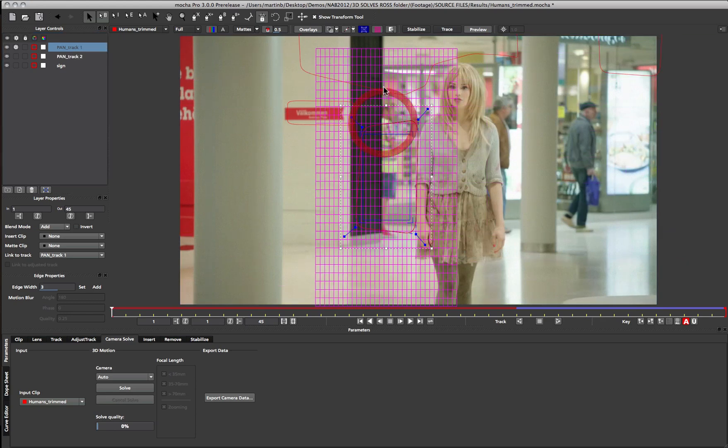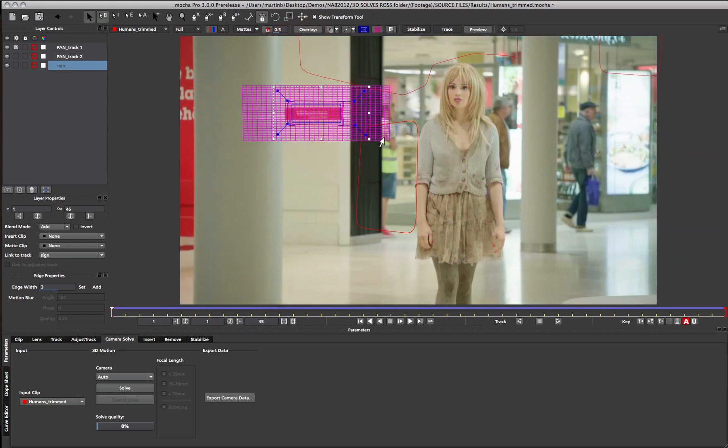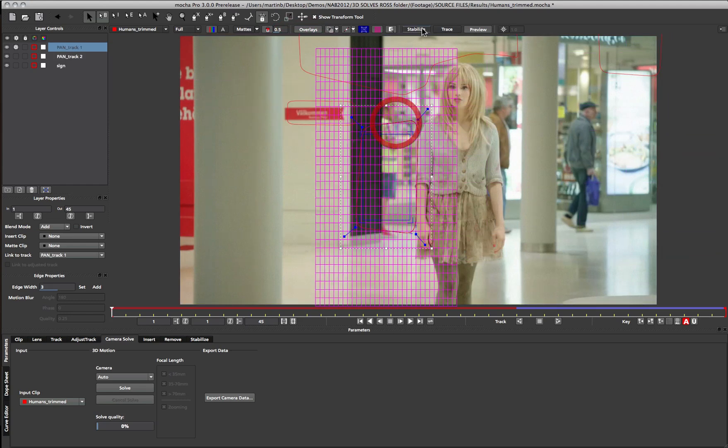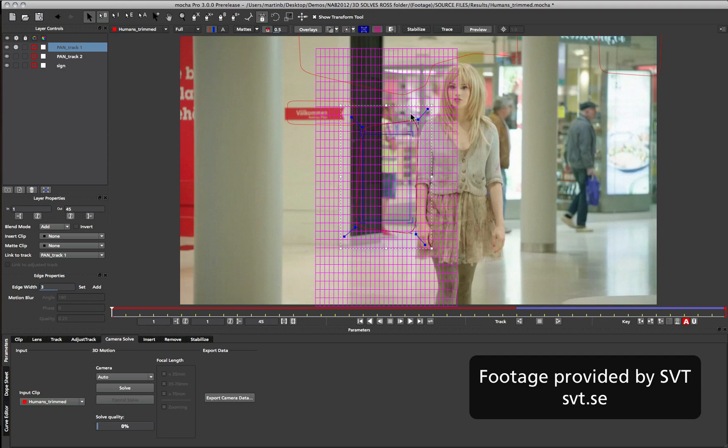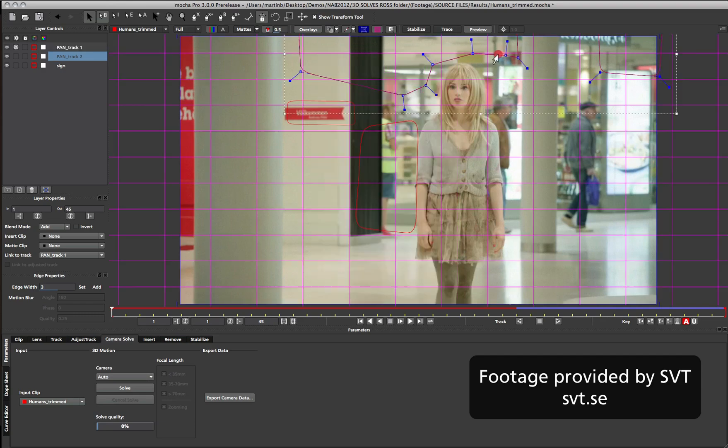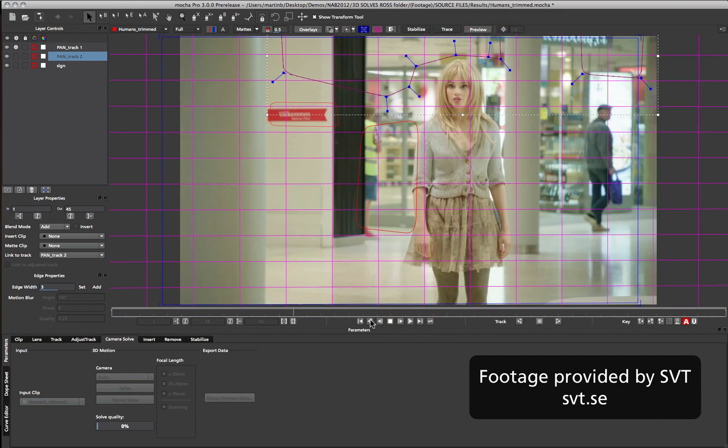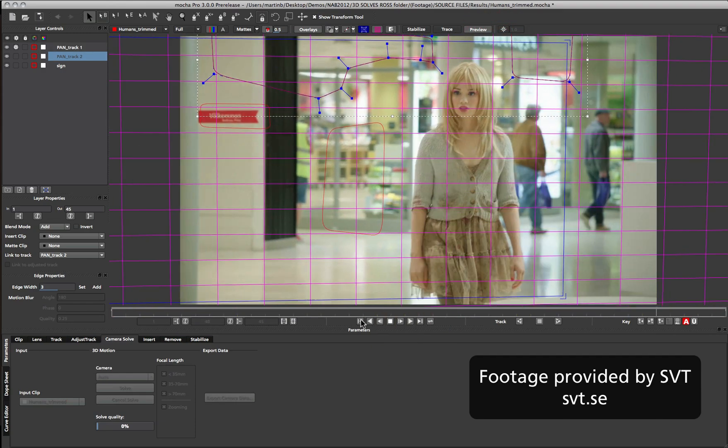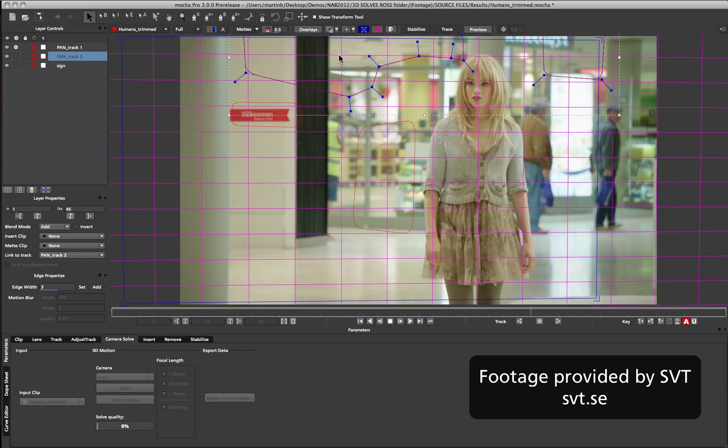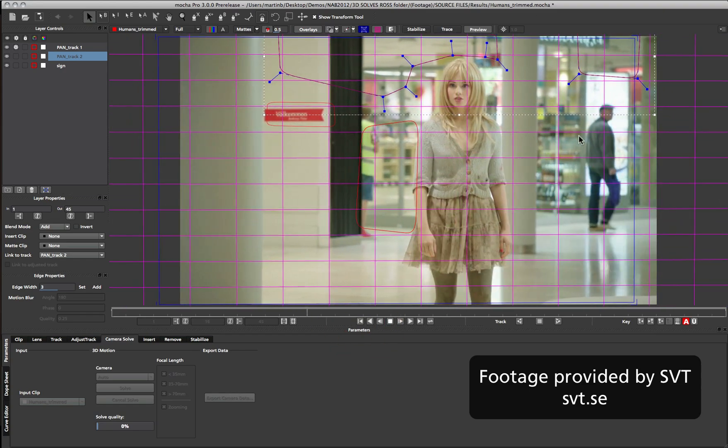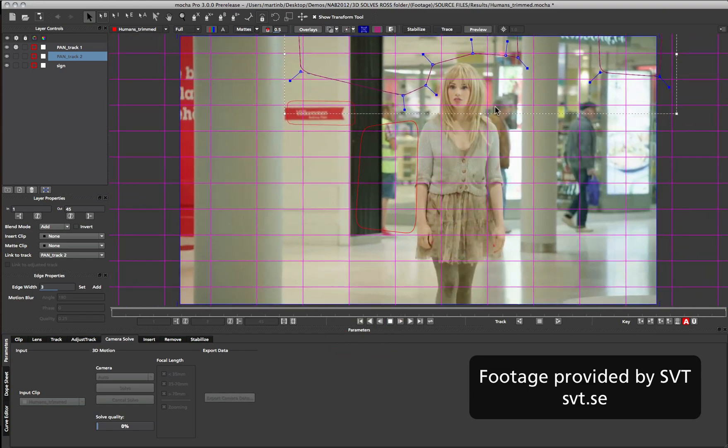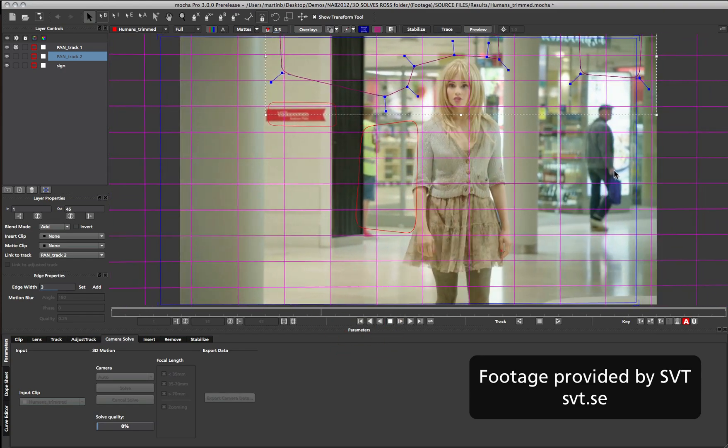To solve a camera in Mocha, you track planes the way you normally would, but you keep in mind how the camera is moving through the shot. Here is an example from the Swedish broadcaster SVT's work on Real Humans. We have a simple pan shot here, so we want to track the overall motion of the camera.